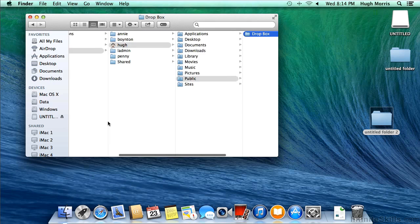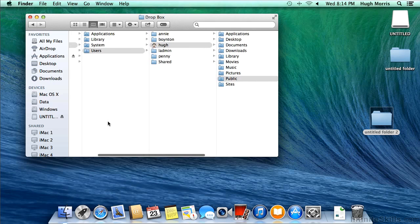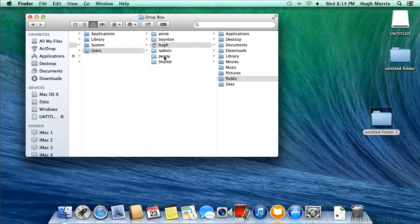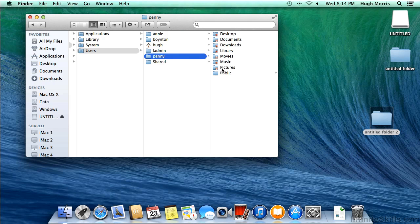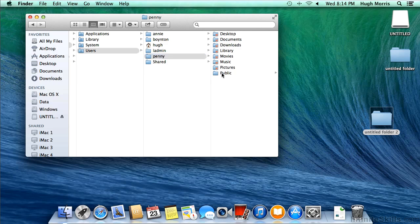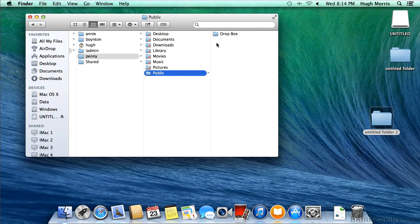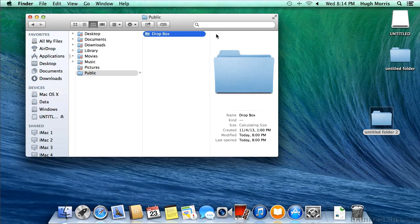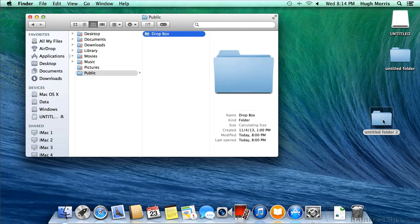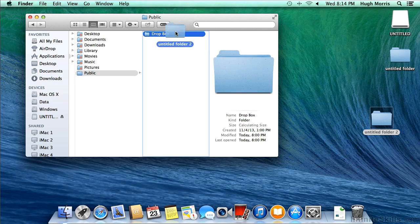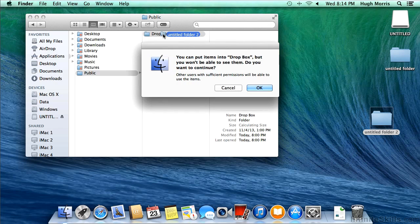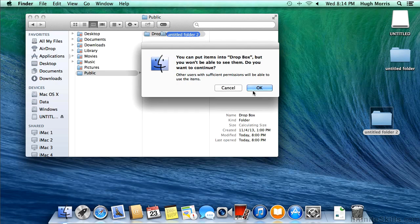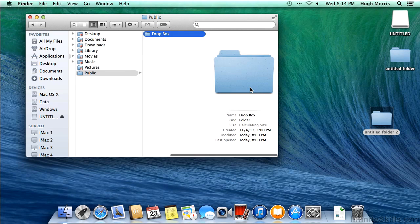Well again, Columns View is very useful for finding this out, but let's go into this Users Pennies folder. And notice that we've got the Do Not Enter symbol on all of the folders except for Public. If we click on Public, we can see the Dropbox folder, and we can take that Untitled folder too and drag it to the Dropbox folder. We get the green button-looking icon with the plus sign. Let go. The file system will warn us that you can put items in here, but you won't be able to see them. That's because it's a Dropbox, and we're just dropping something off there for Hugh.